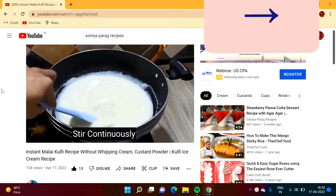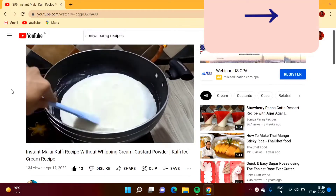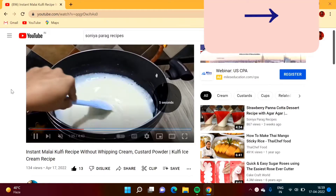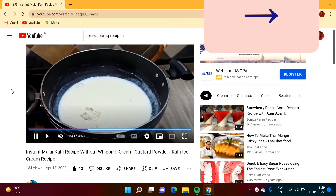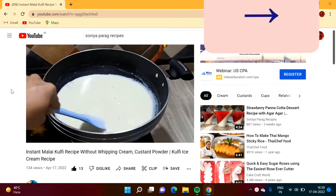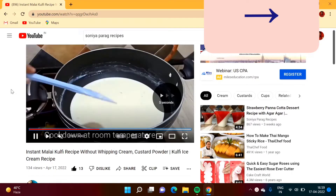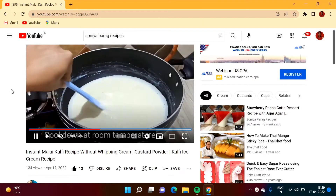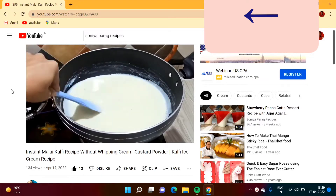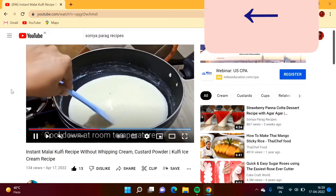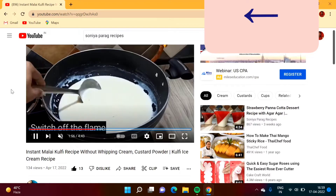To move forward, we have to use the right arrow key. Here you can see I am pressing the right arrow key, so it is moving the video forward by five seconds. In the same way, by the left arrow key we can move backwards. Here I am moving backwards by using the left arrow key, as you can see.